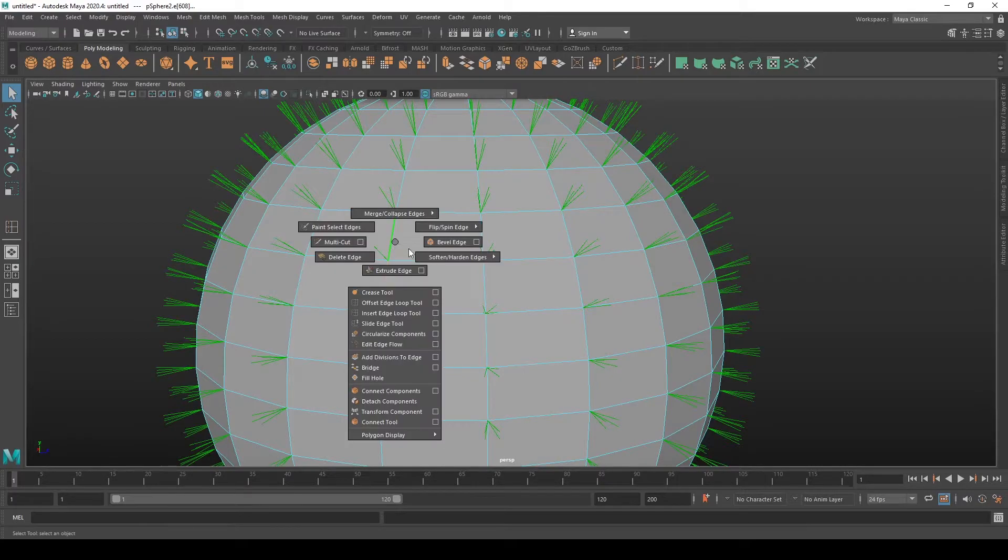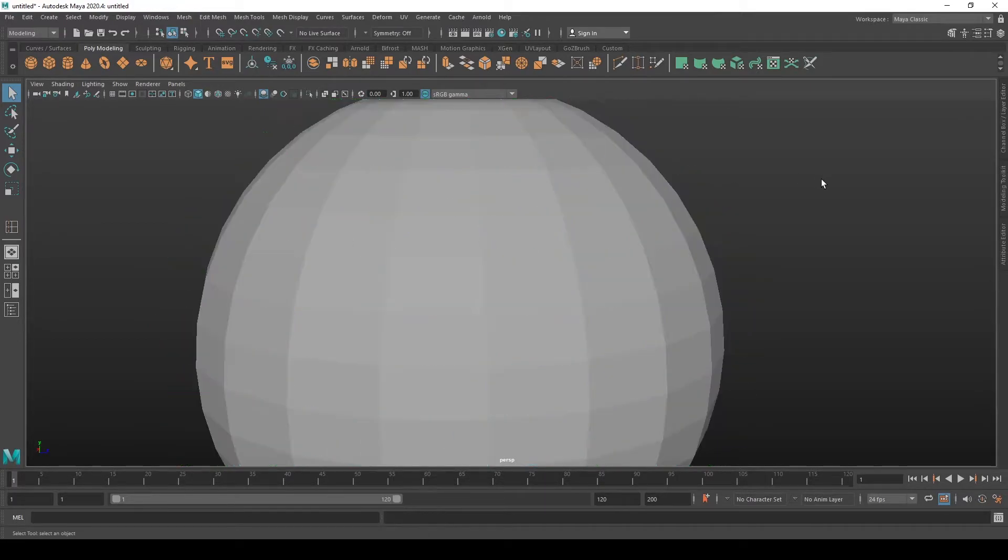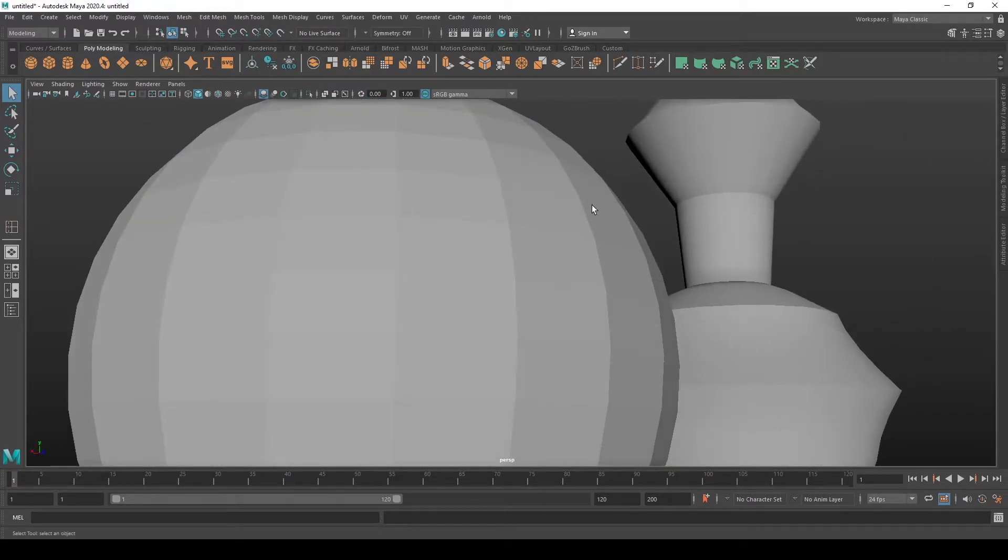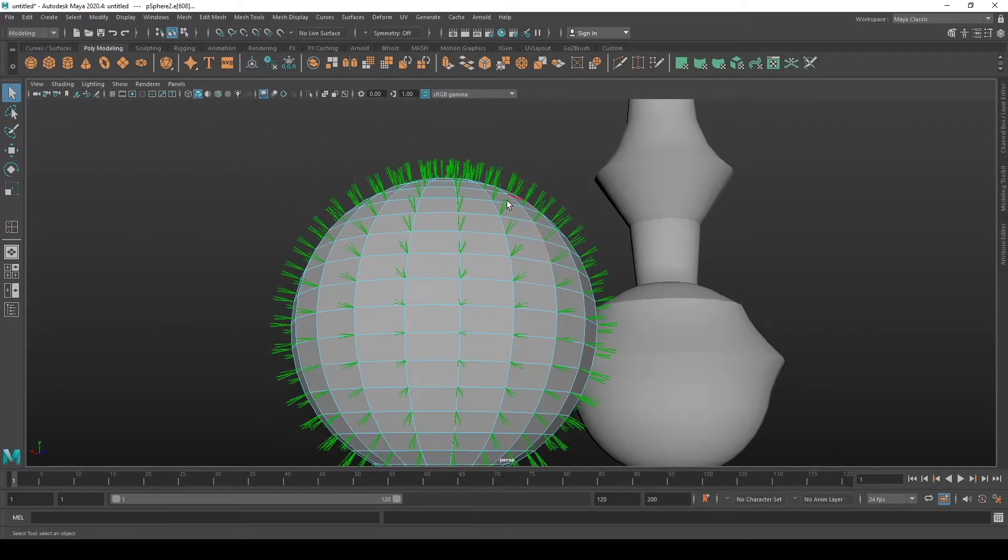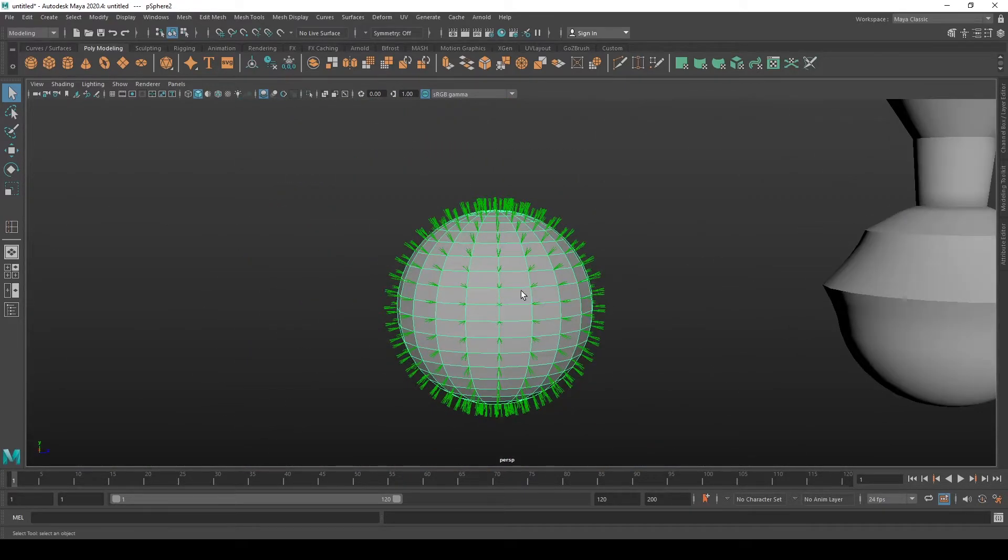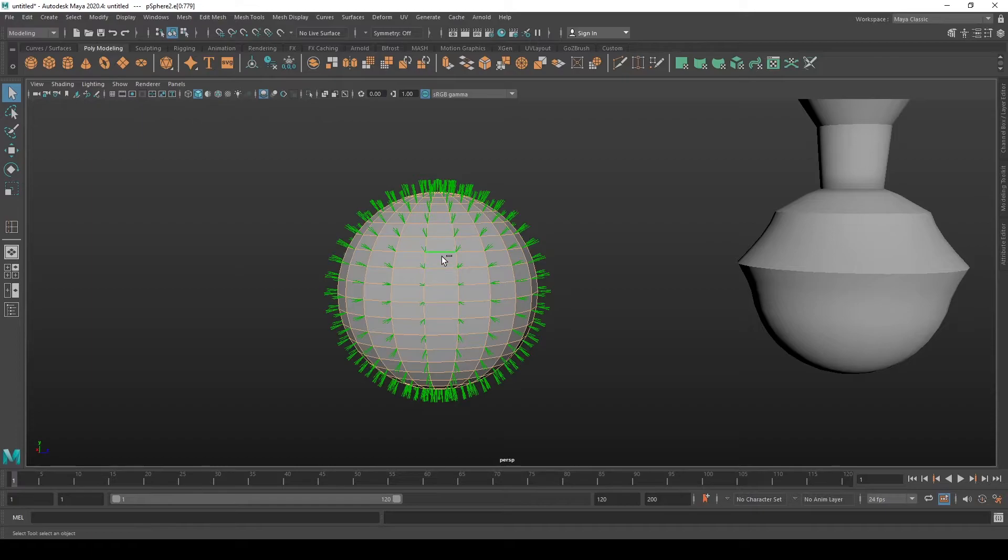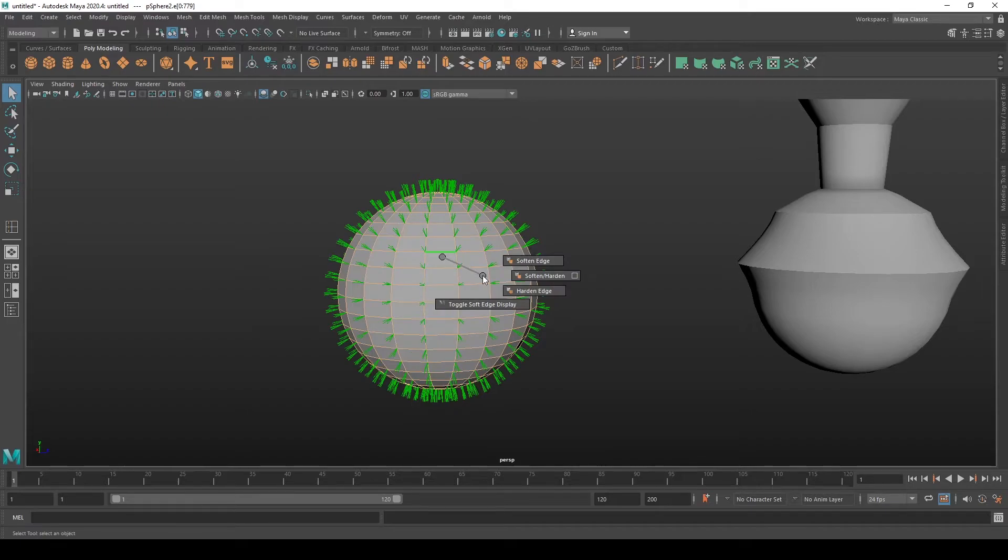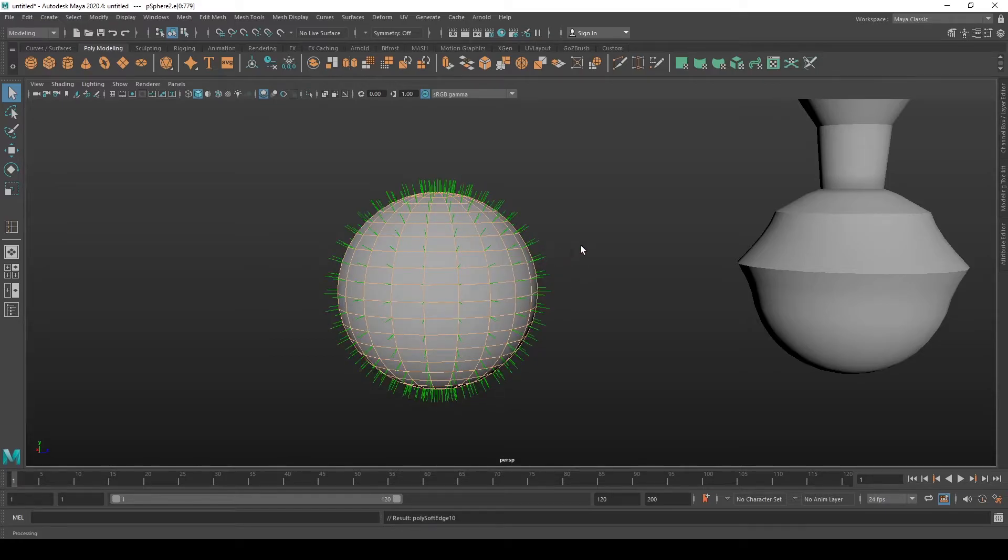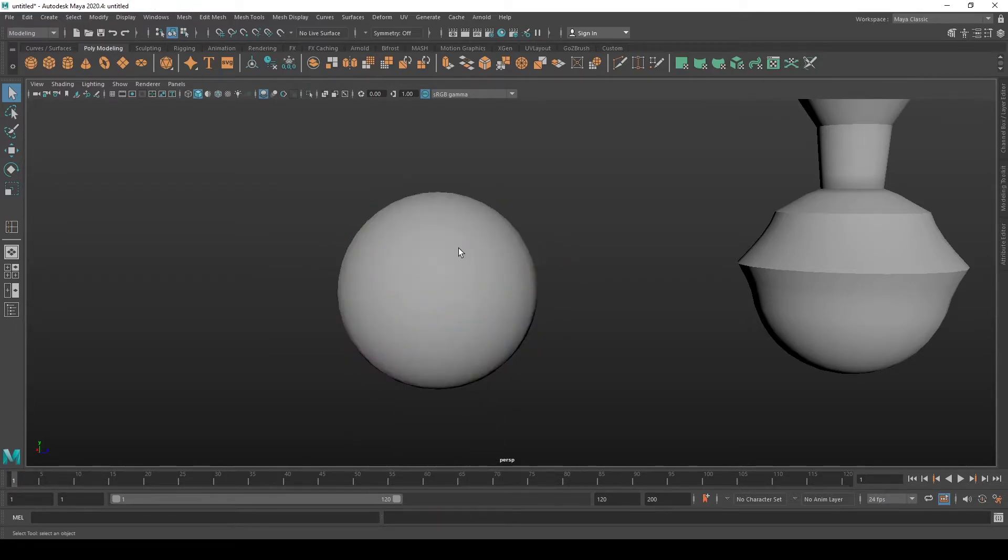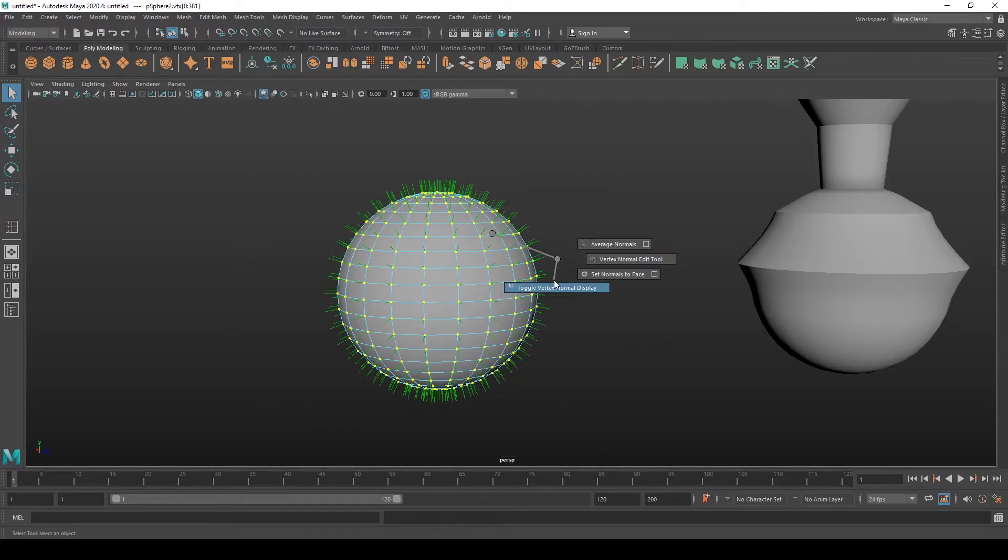So let's harden this to see again how it looks. Back to how to do that again is by selecting all the edges, then pressing shift, holding shift, pressing right click and holding right click, and then going to soften harden edges and then picking between soften and harden edge. So let's soften all of them.